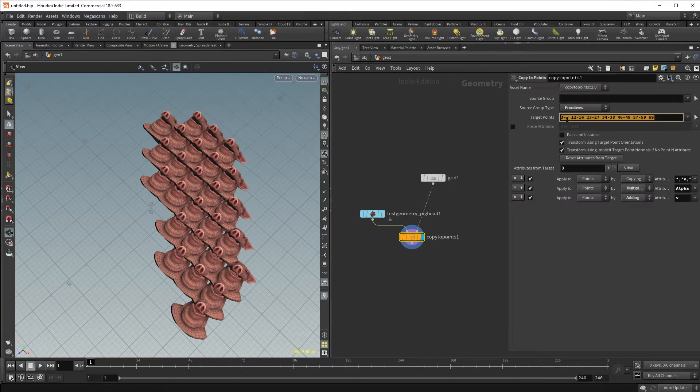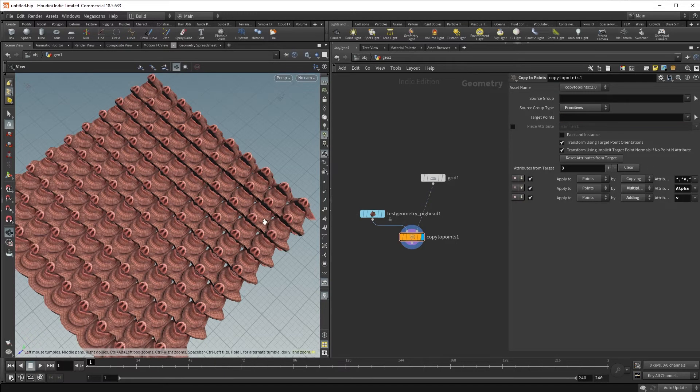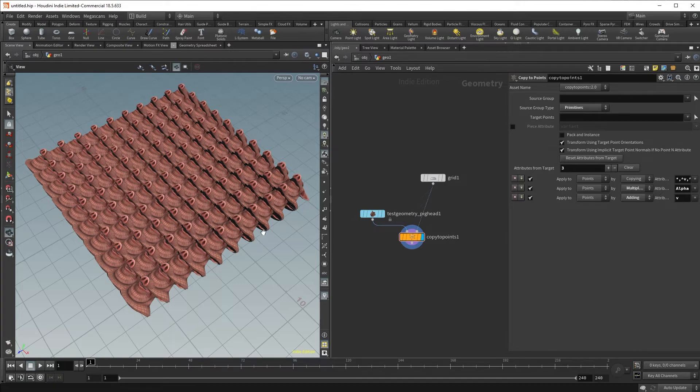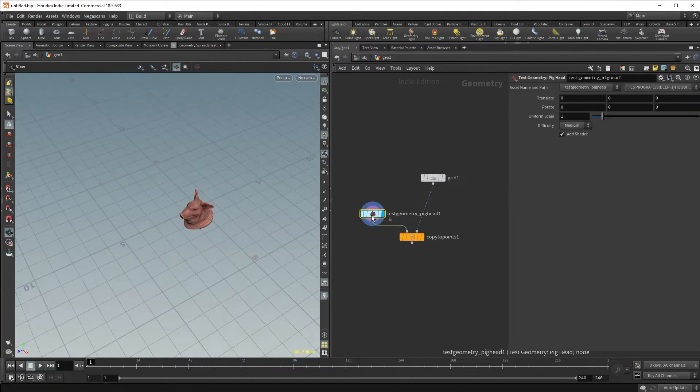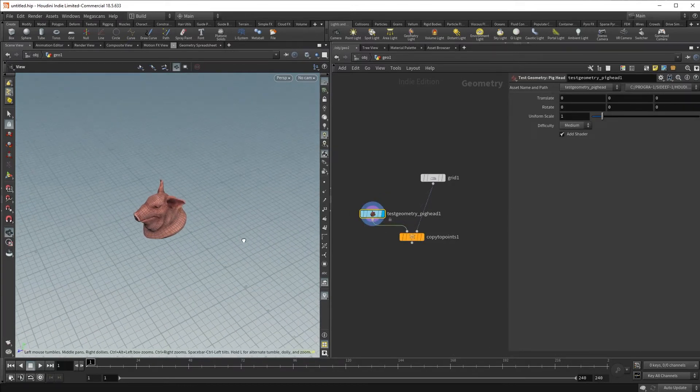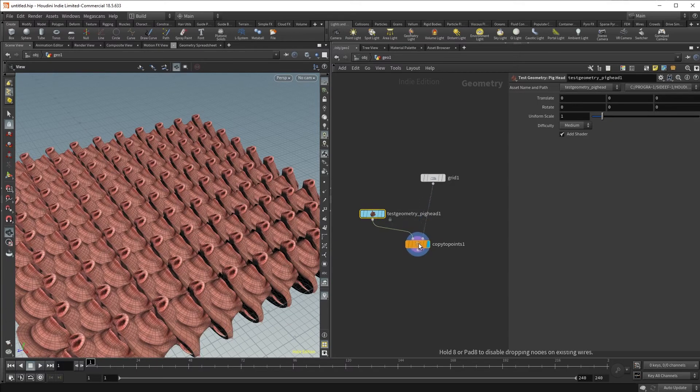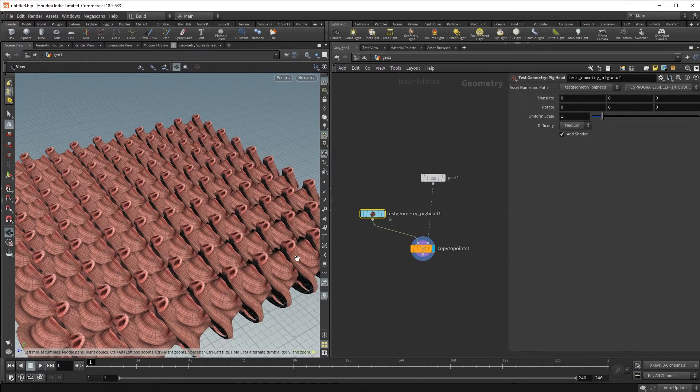Now let's clear this out and get back to what we have originally. Notice the orientation of our pig head. If we look at our source geometry, it looks like it's doing what is right. However, once we go to our Copy to Points SOP, it seems to be pointing upwards.